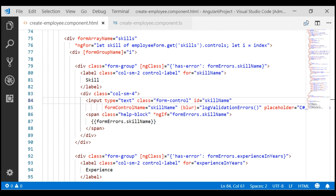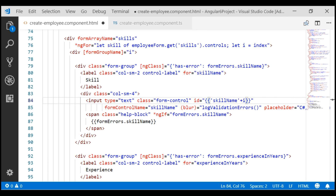Instead of hard-coding the ID to skill name, let's use interpolation and concatenate the string 'skill name' with the loop variable i. So for the first skill name form control, the ID will be skill name 0; for the second, it will be skill name 1; for the third, skill name 2, and so on.